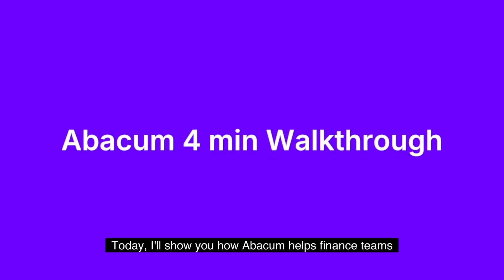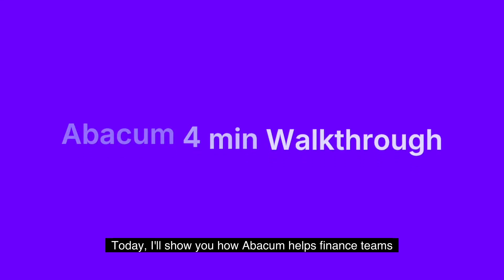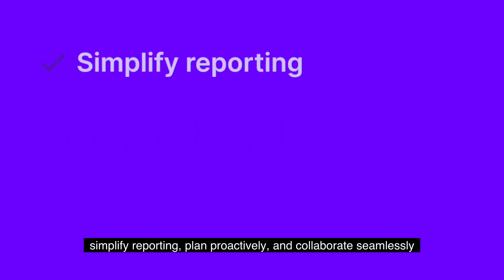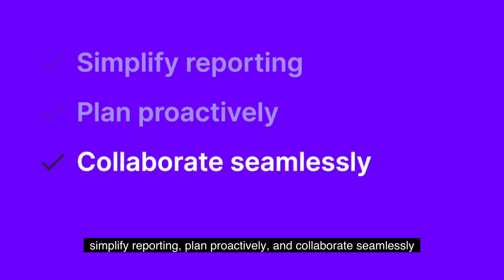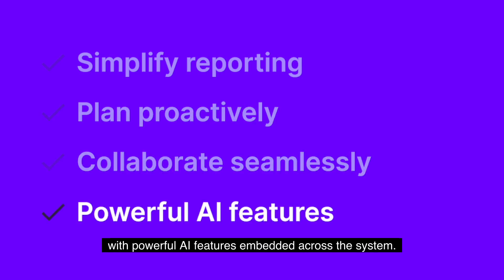Today, I'll show you how Abacum helps finance teams simplify reporting, plan proactively, and collaborate seamlessly with powerful AI features embedded across the system.